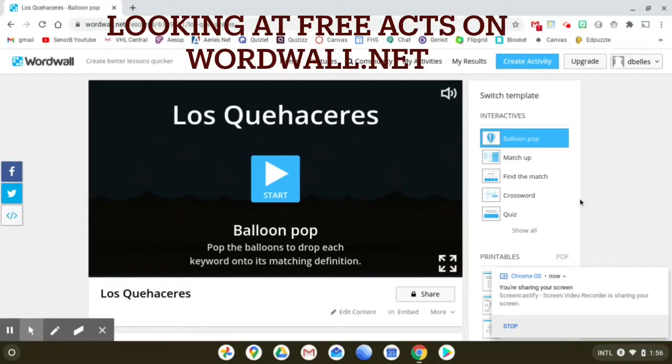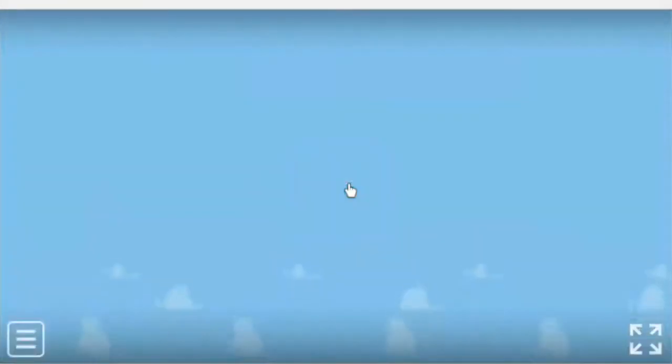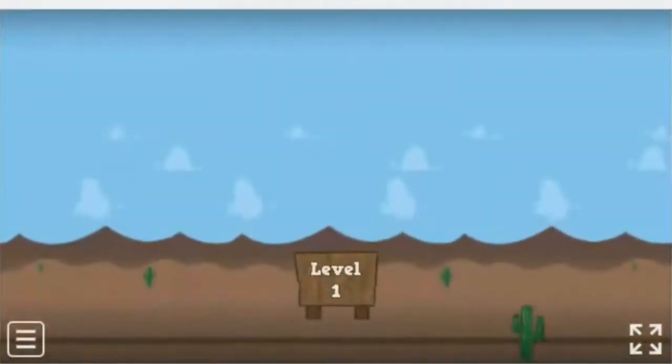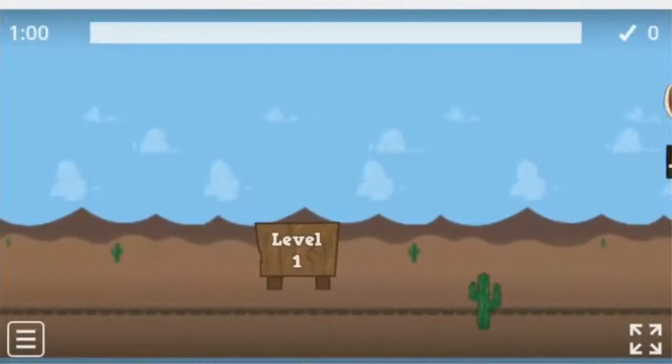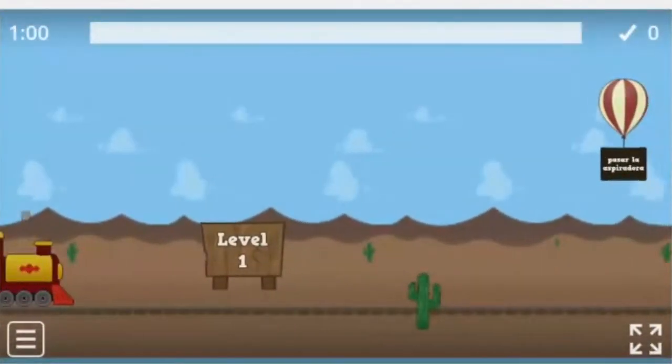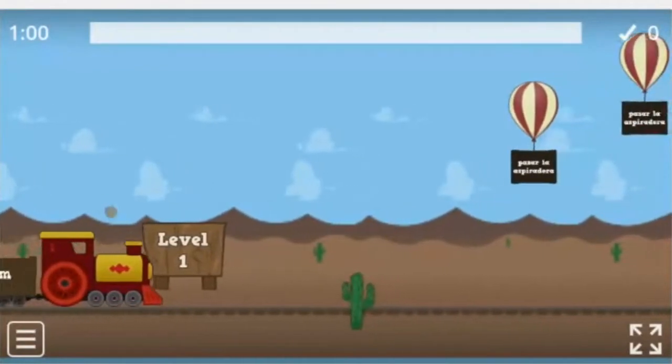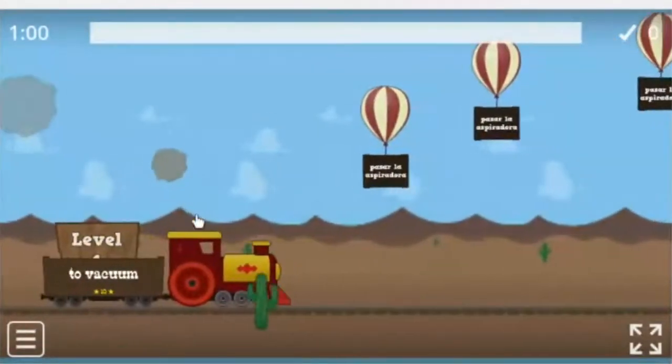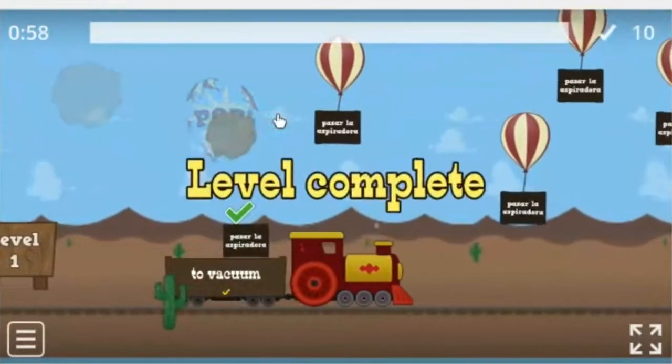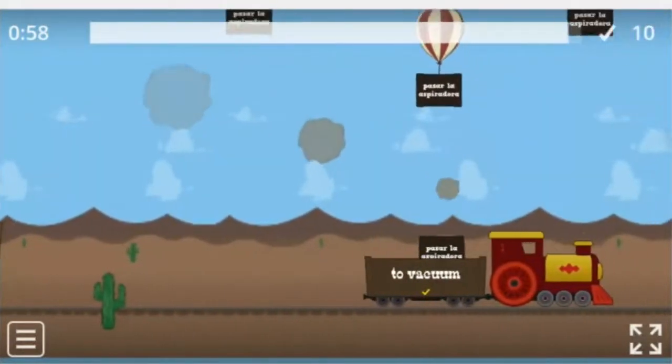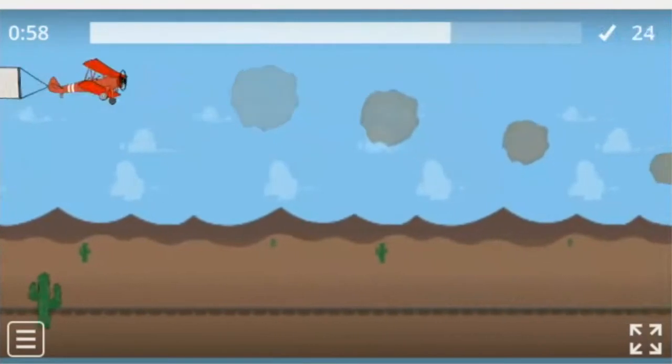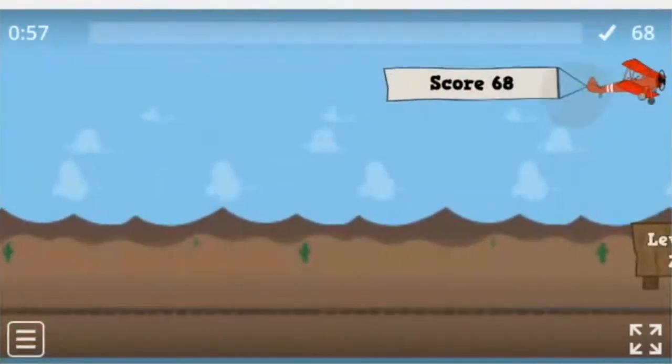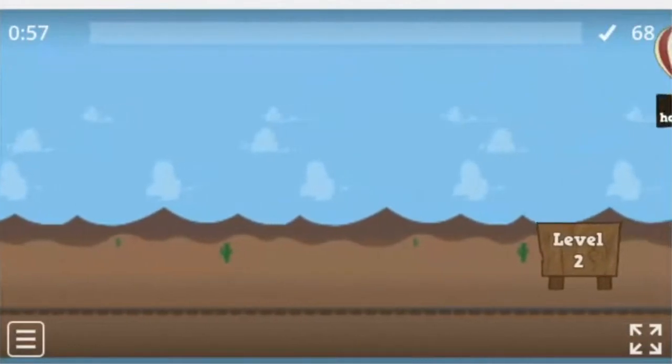Alright, so let's take a look at some of the free interactives that you get with the free account. The first one is BalloonPop. So let's take a look at that. What happens is a train comes by and when you see a matching term floating in the sky above the box down here, you have to try and drop it in there by popping the balloon at the right time. And as you progress through the levels, the train has more trailers on it or cars on it and you have to drop more vocabulary by clicking on more balloons.